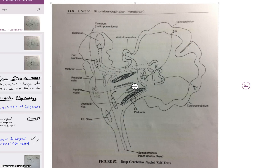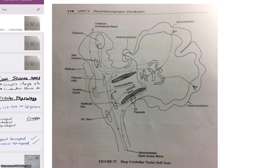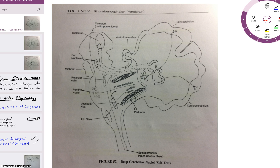So because we covered the last couple tracks — the posterior spinocerebellar, the cuneocerebellar, the anterior spinocerebellar, as well as the climbing fibers from the inferior olive — we're going to go through two more here a little bit quicker and without as much detail.